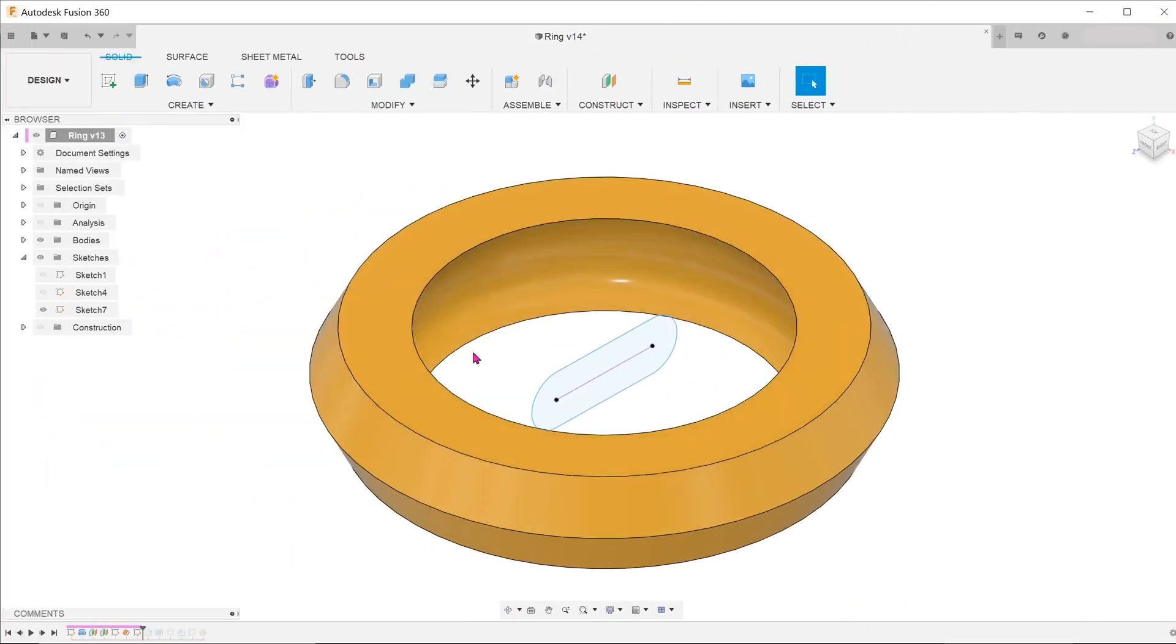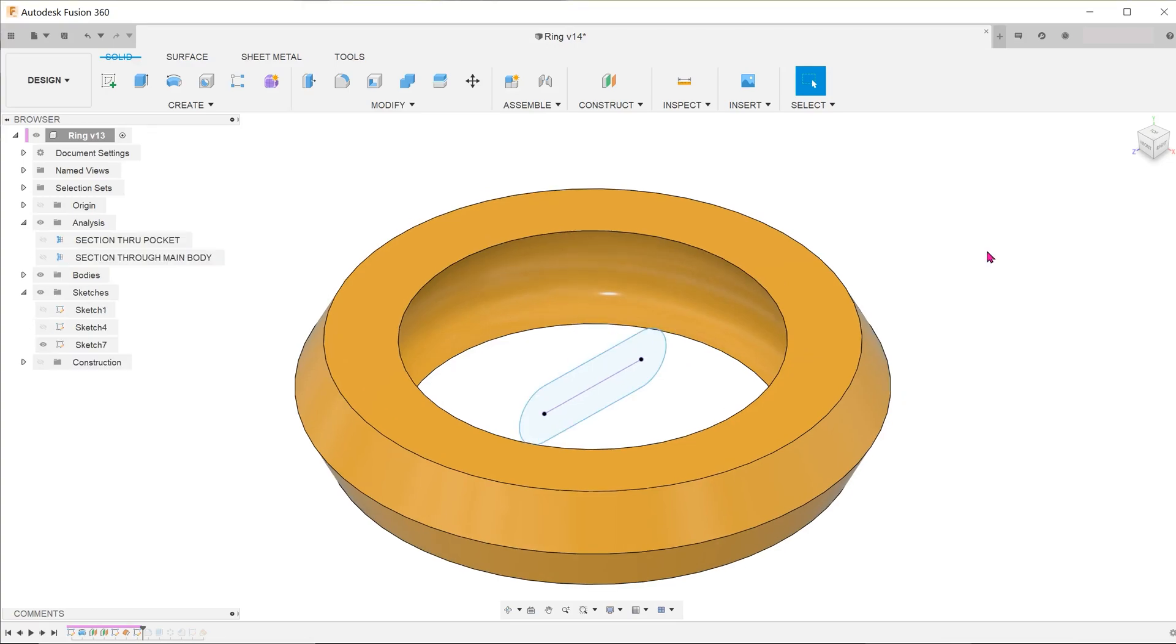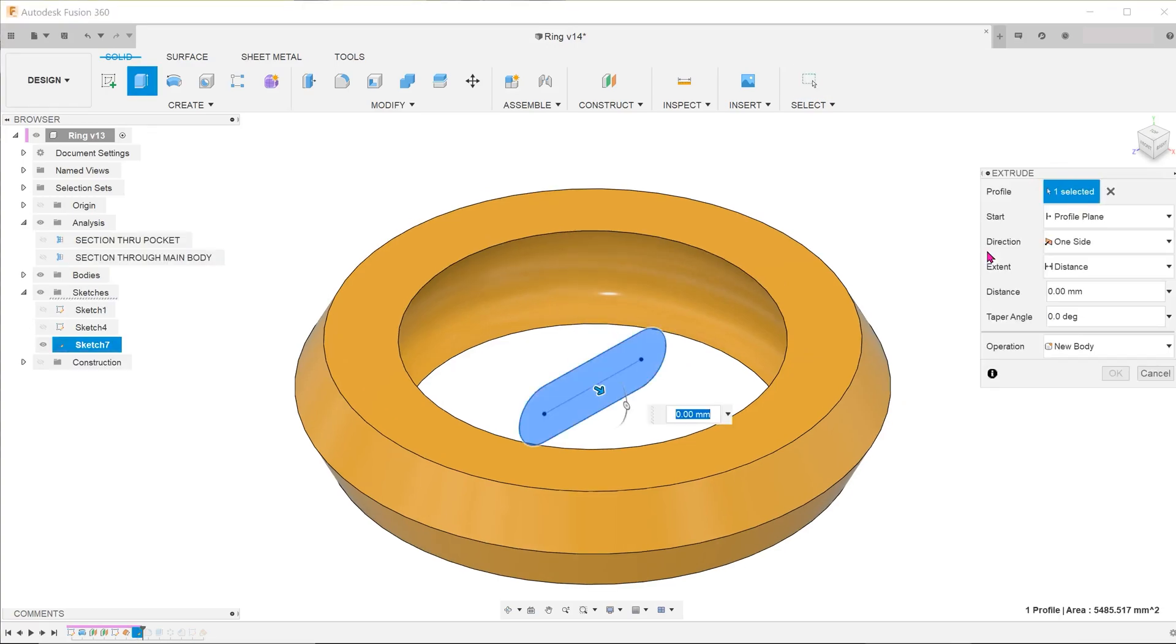I have rolled back the timeline to before the pockets were cut in. I have prepared the sketch beforehand. This sketch can be on the primary plane. There is no need to create an offset plane to do this. We will make use of the flexibility of the extrude feature to create this. Begin the extrude feature.